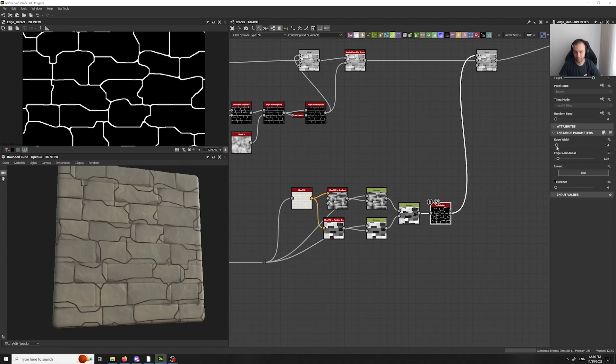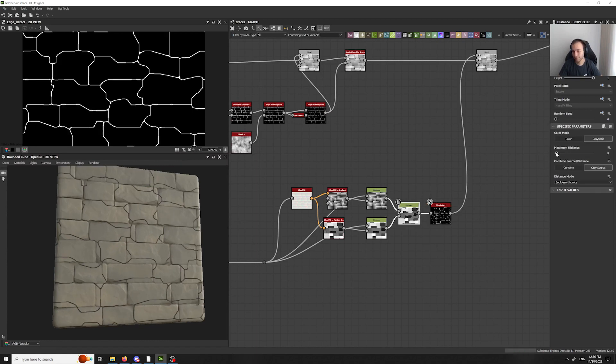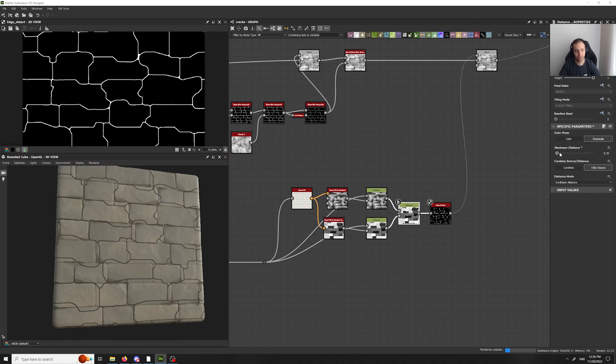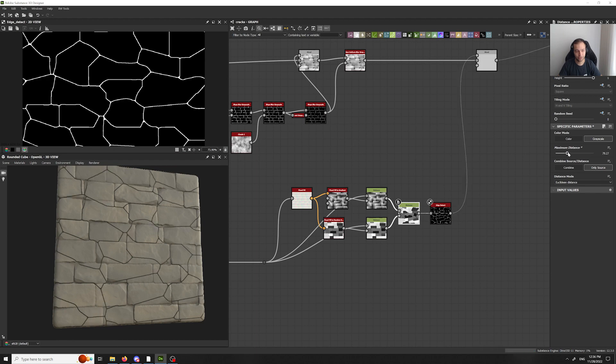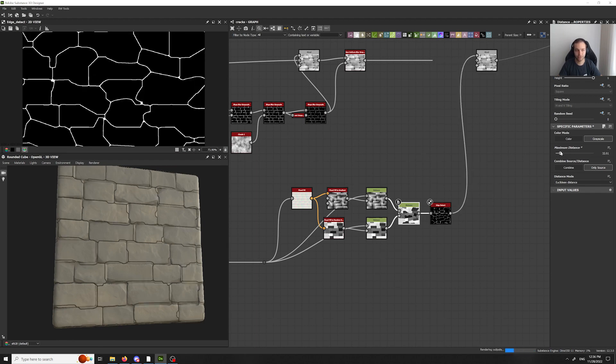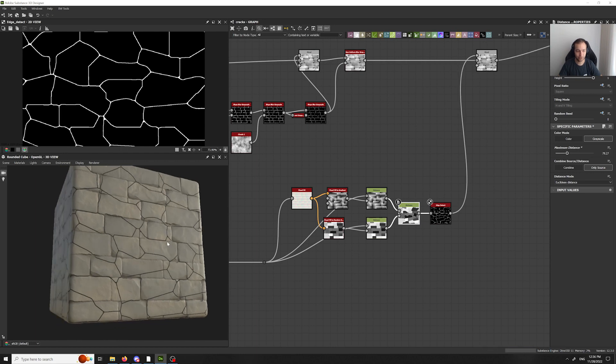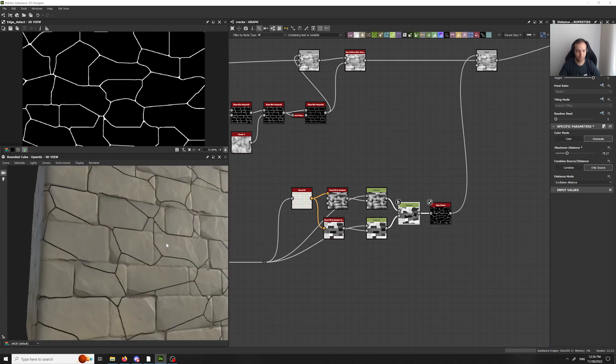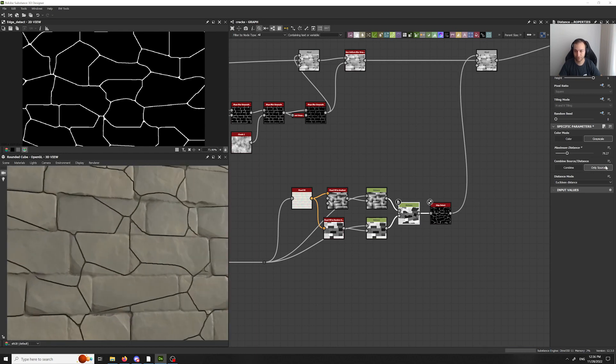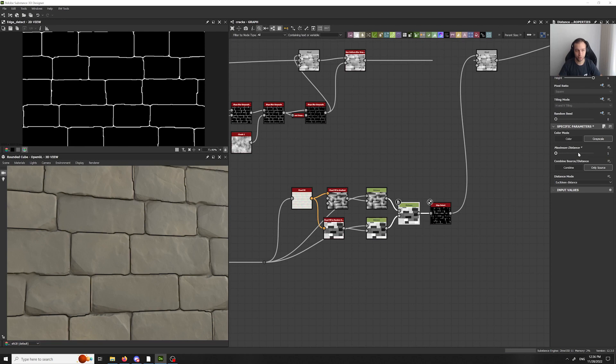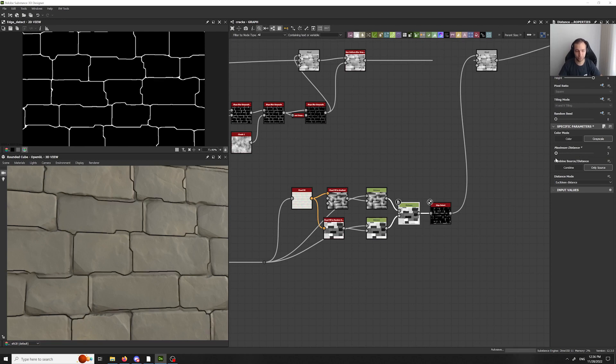Now, we can play around with the distance a little bit more. And you'll see that at a certain distance, they'll just max out. So, that's the maximum you can actually get here. But if you want to keep them close to the actual block shapes, you can do that as well.